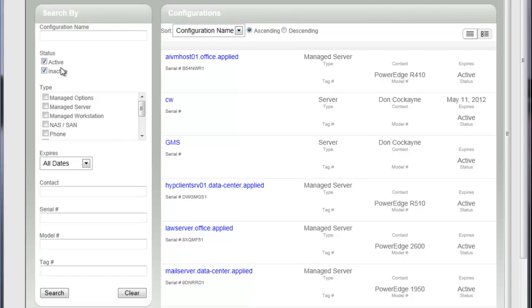Now the reason there might be an inactive record is let's say that a device has been retired, we're no longer managing it, it's turned off, it's off the network, but maybe we just want to keep that historical information about it on record. We'll mark that item as inactive.